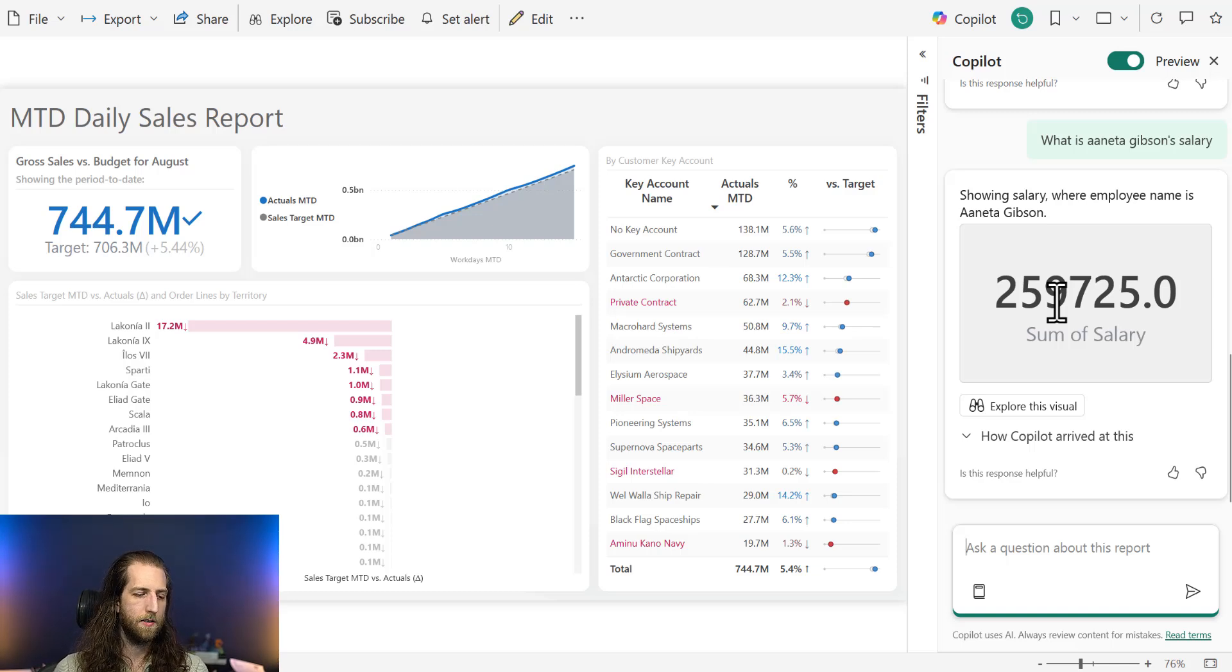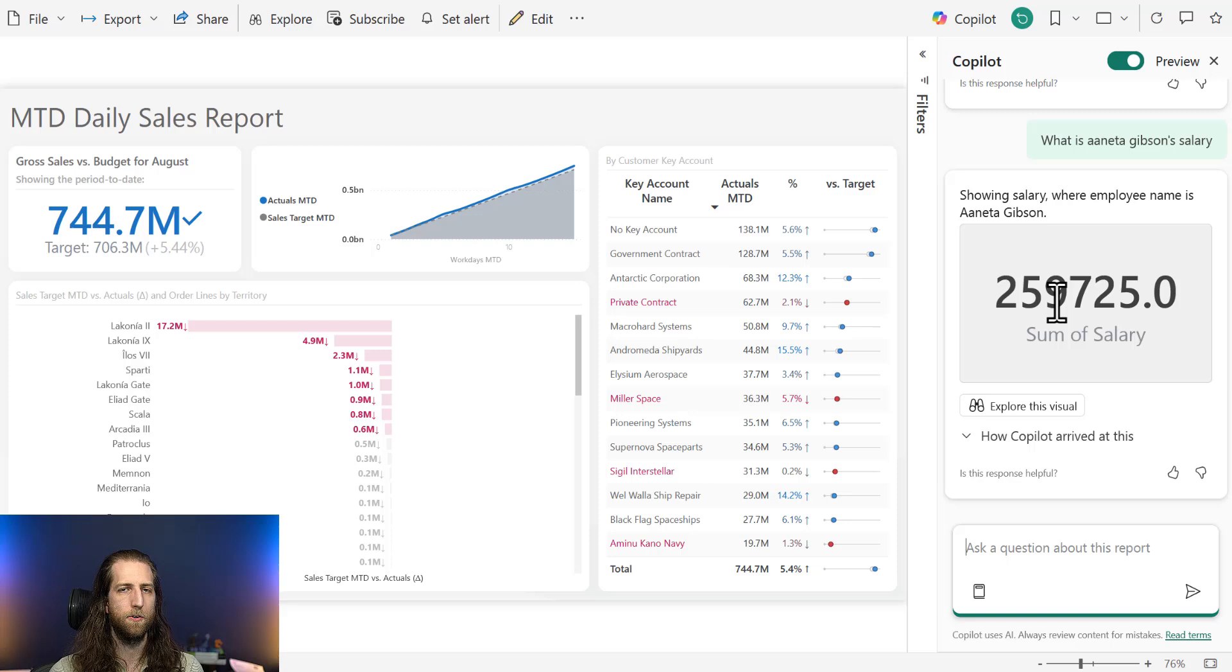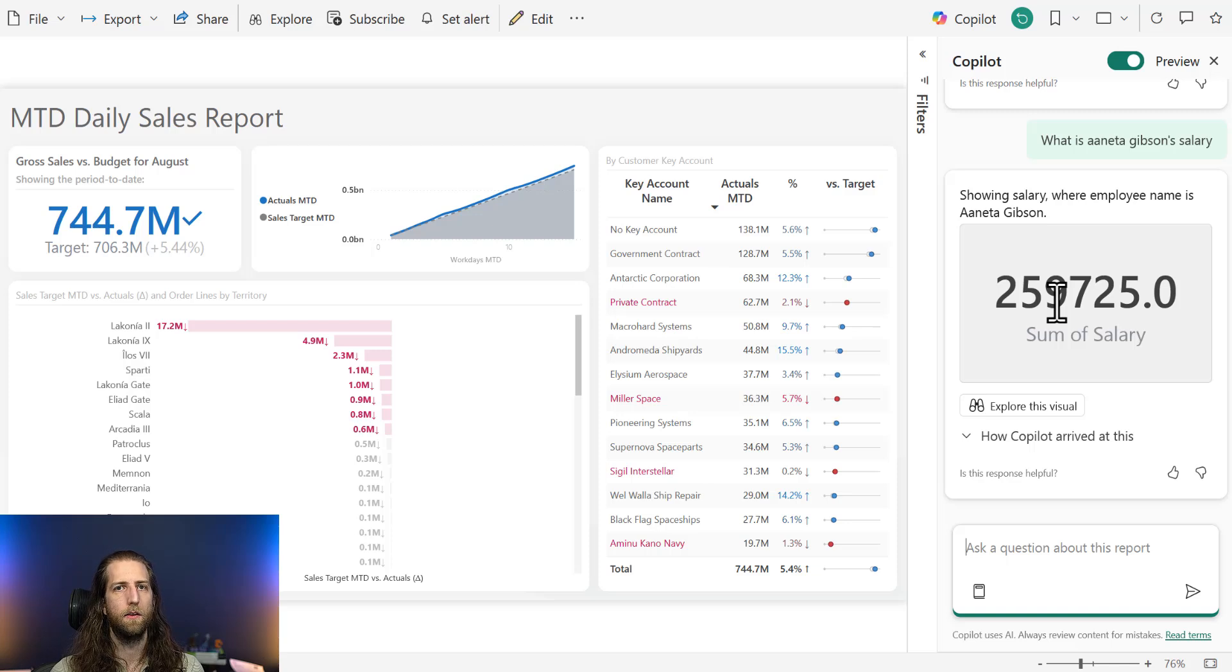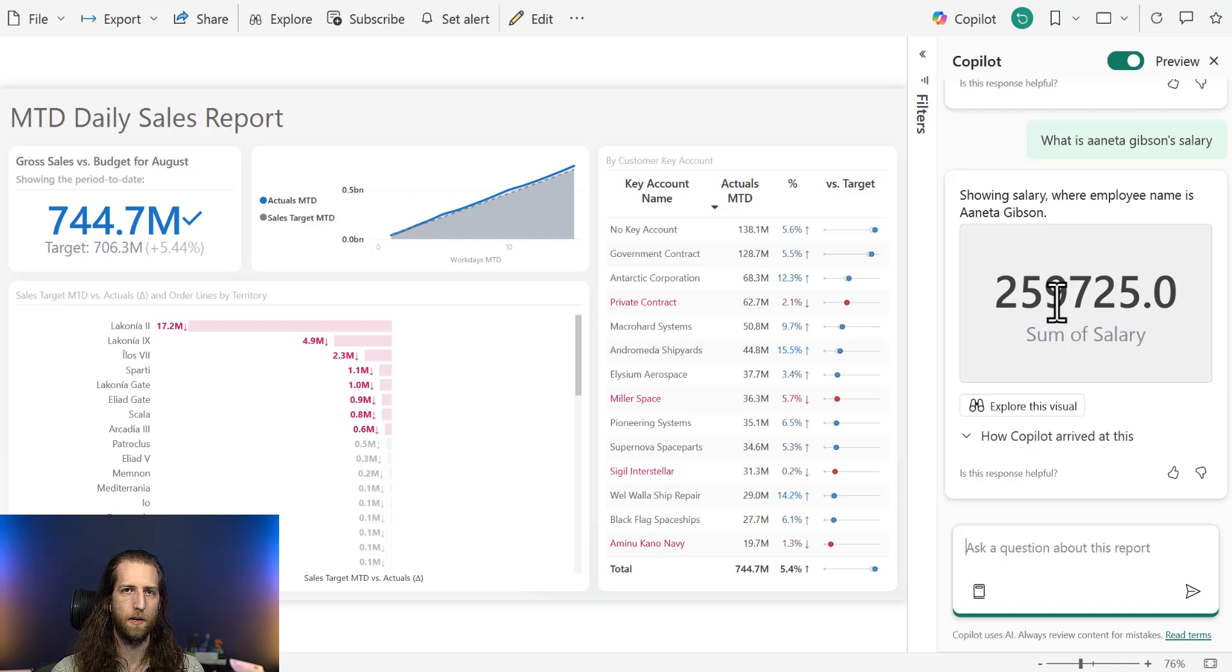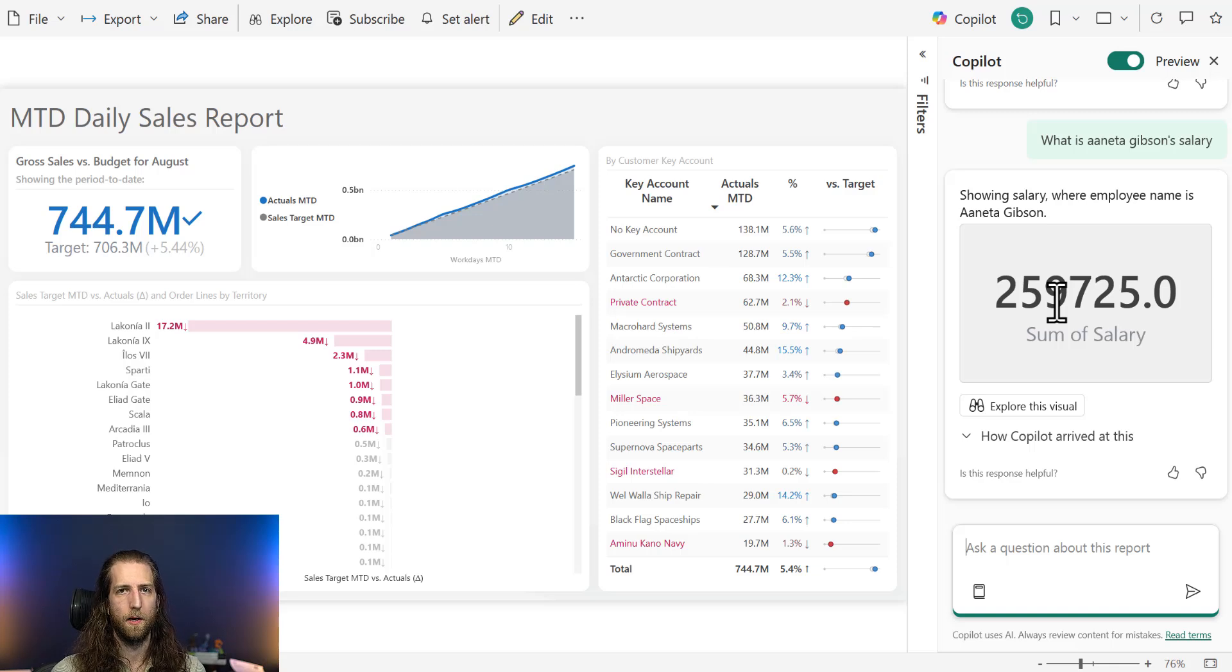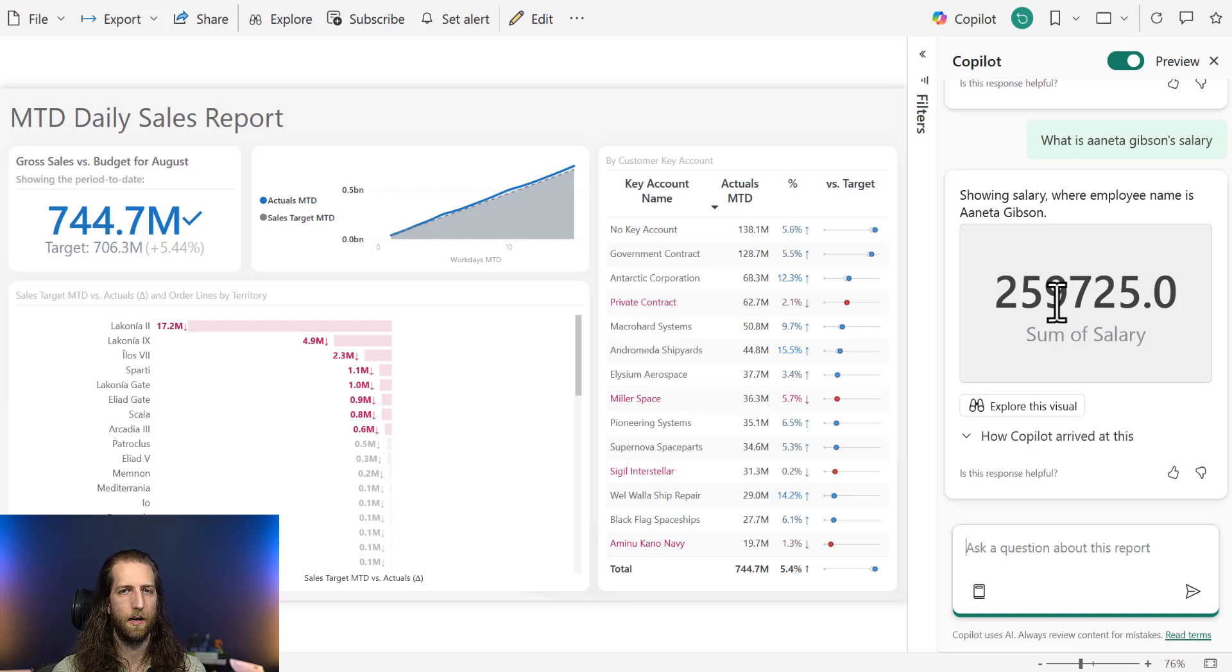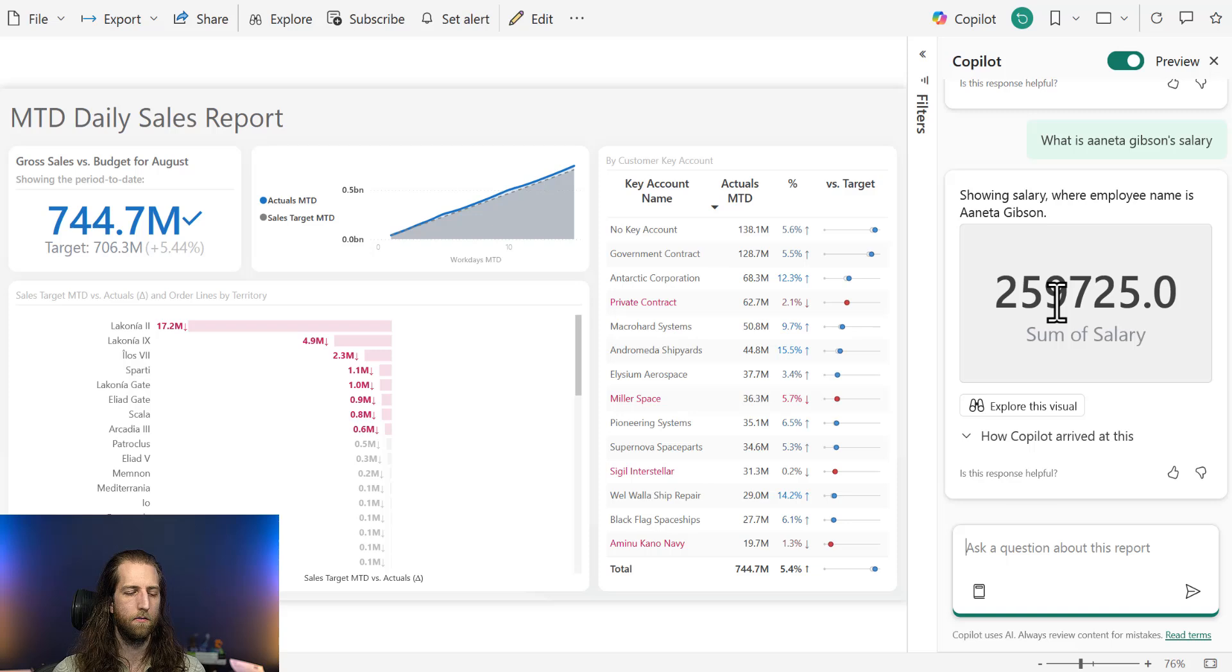So the lesson here is that if your semantic model has sensitive information that is not protected by data security, then you should not be using it with Copilot to ask data questions. This is not a security flaw of Copilot. This is a flaw in this case of the semantic model. However, if you are new to using Copilot, or if you think that only the fields that people can see in the report are what is going to be exposed, this is incorrect.